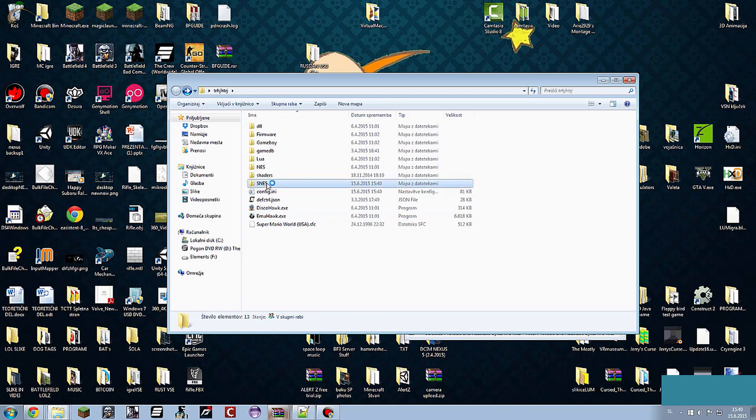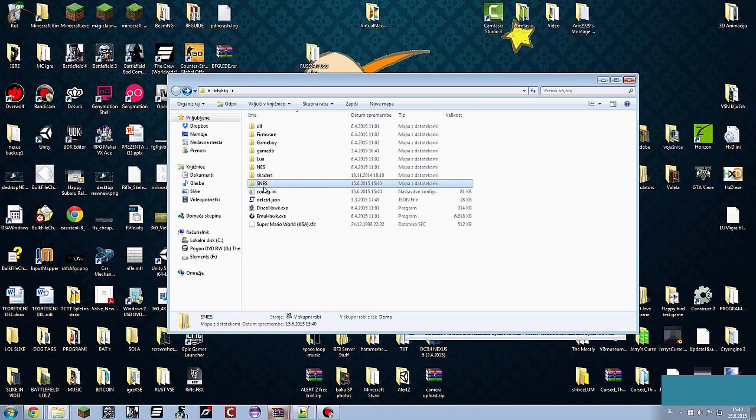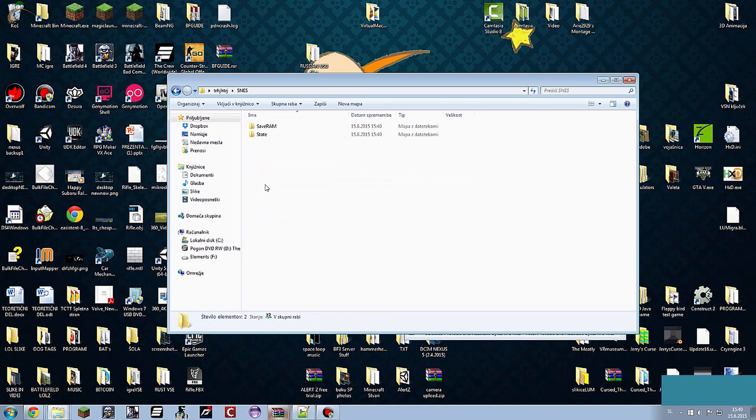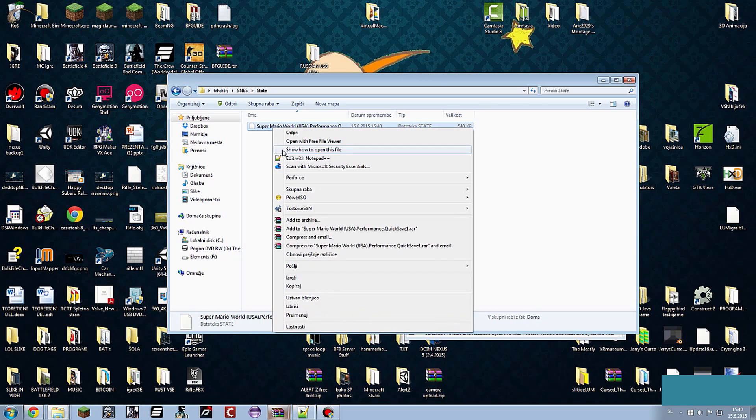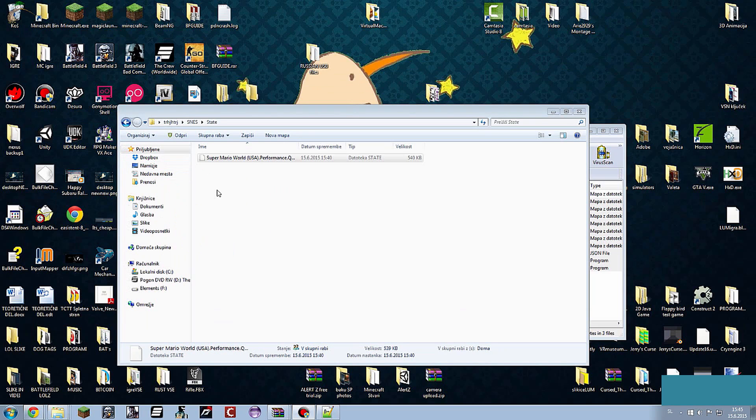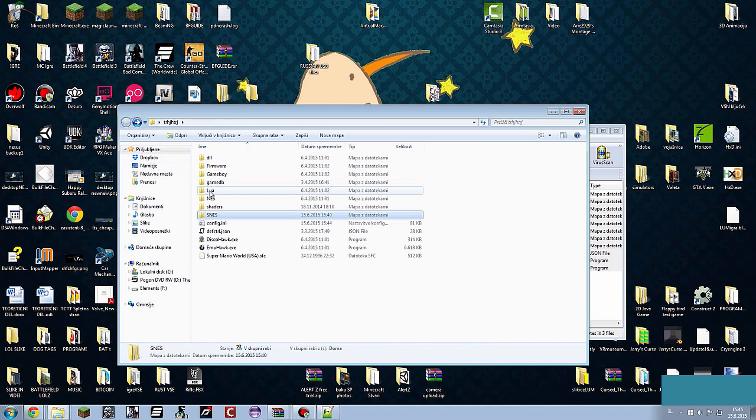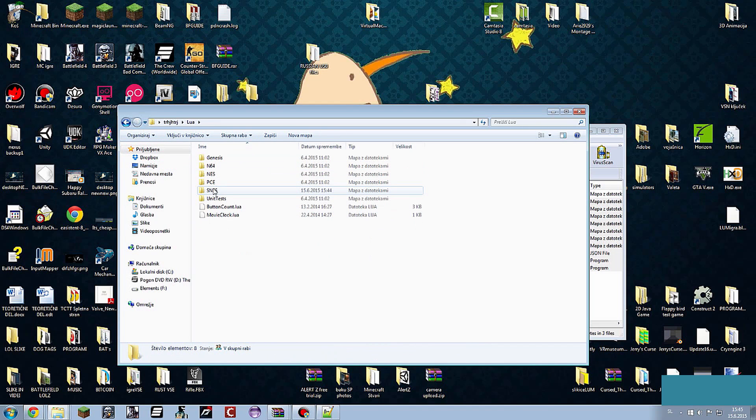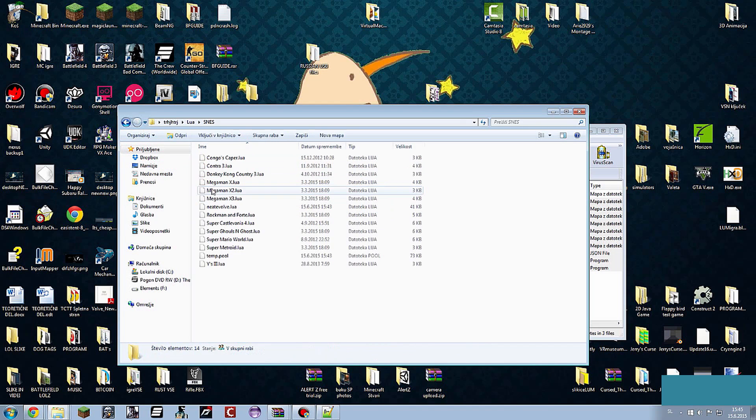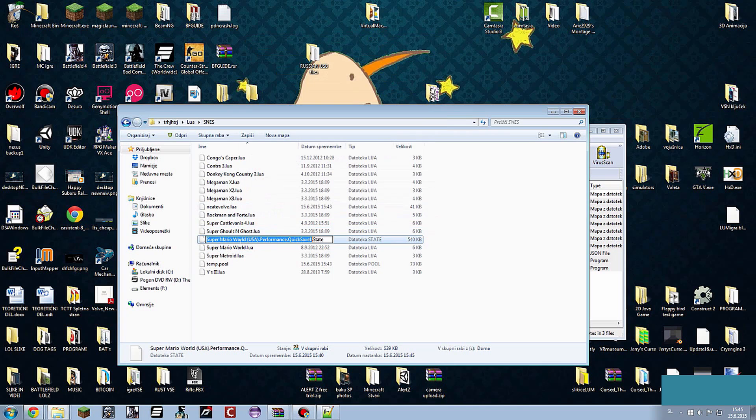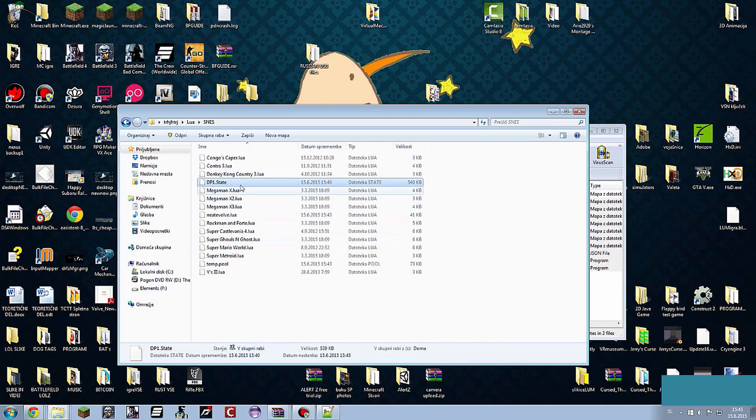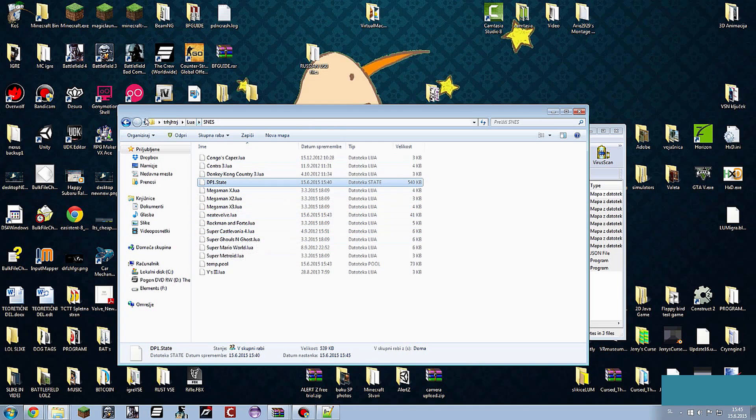It's in SNES, State. And this is your state. You need to copy this. Go back. So you copy this. Go to your Lua folder, SNES. And then drop it in the same folder that you put the NetEvolve.lua. Then change this name to DP1. So it's like this, DP1.State.